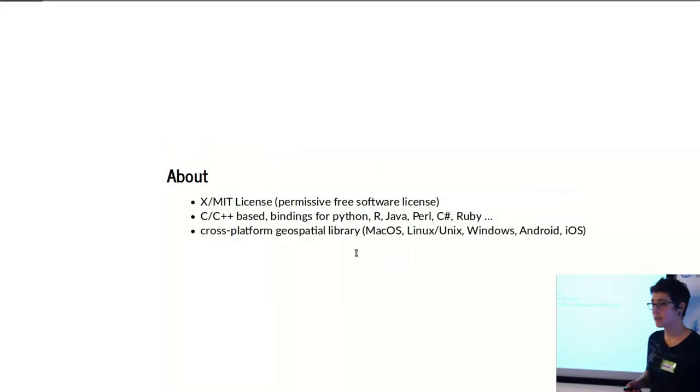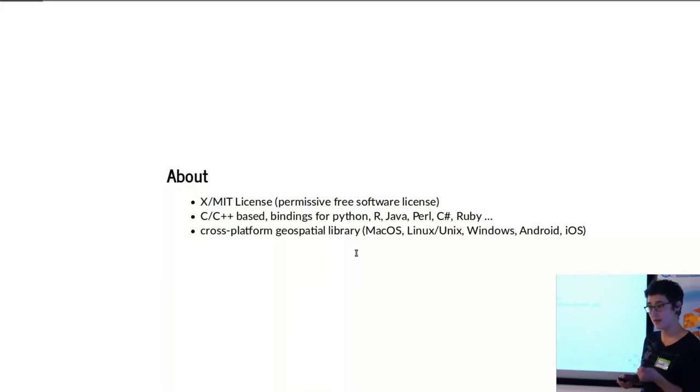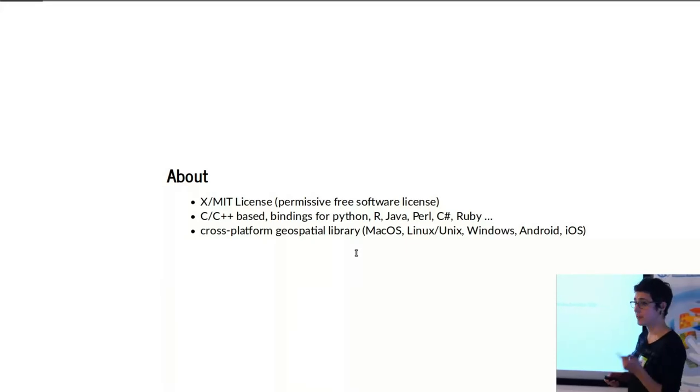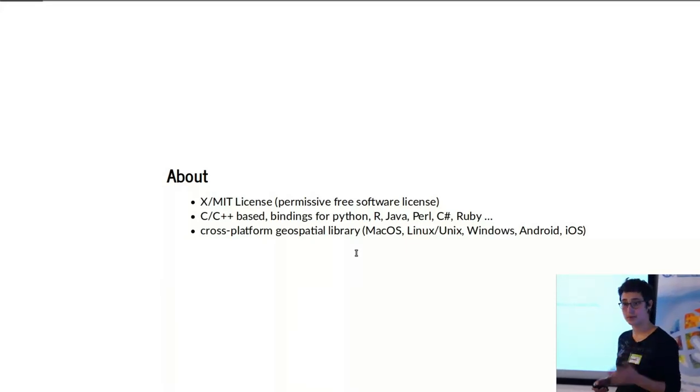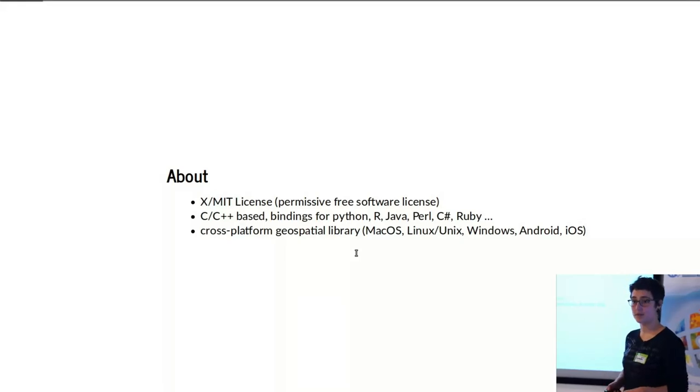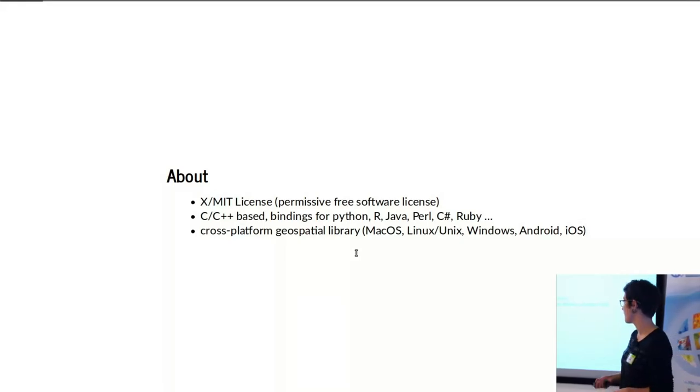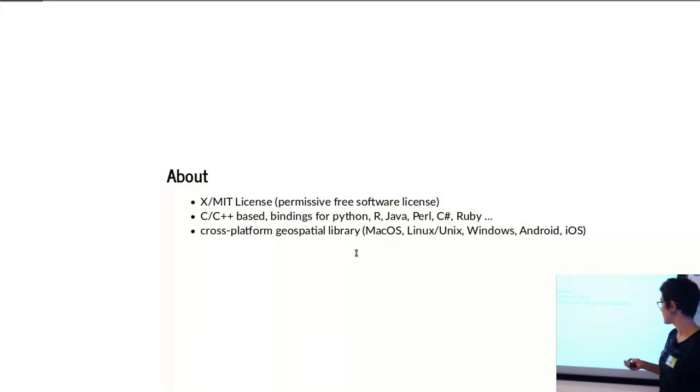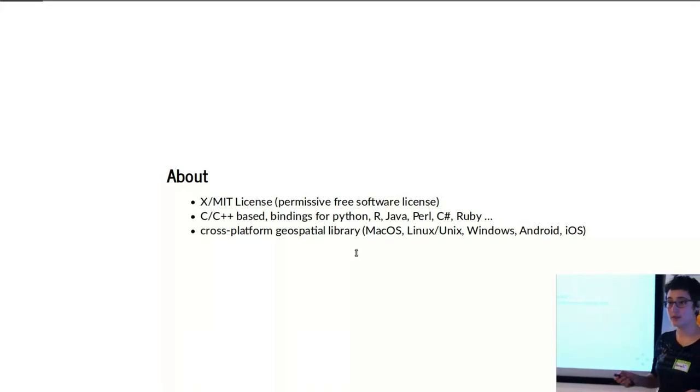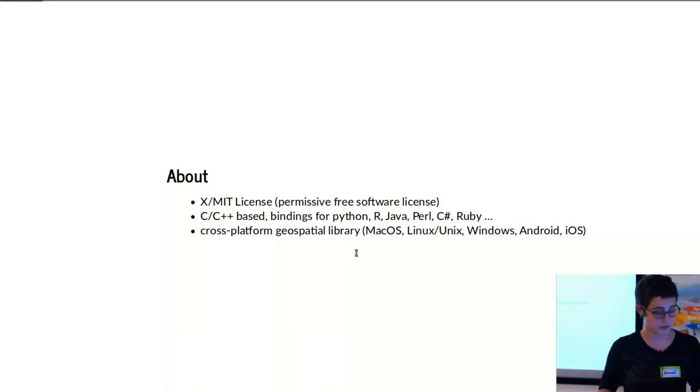It's written in C and C++, but there are bindings for Python, Ruby, Java, R, Perl, C-sharp, and a couple other languages as well. And it's cross-platform, which is really useful—not just Mac, Linux, Windows, but also Android and iOS.